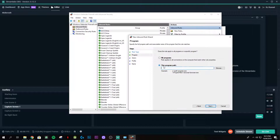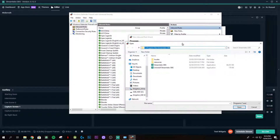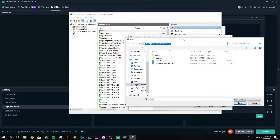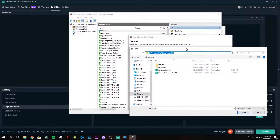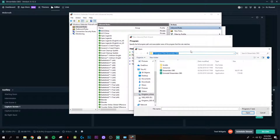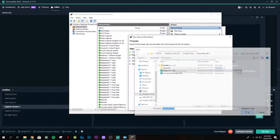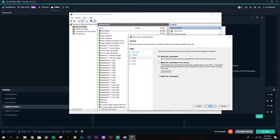Choose 'Program' and click Next. Make sure this program path is selected, click Browse, and browse to where Streamlabs OBS is installed on your machine. The path may differ if you installed it in a different location, but if you used the default path we should have the same one. Choose the Streamlabs OBS application, click Open, then click Next.